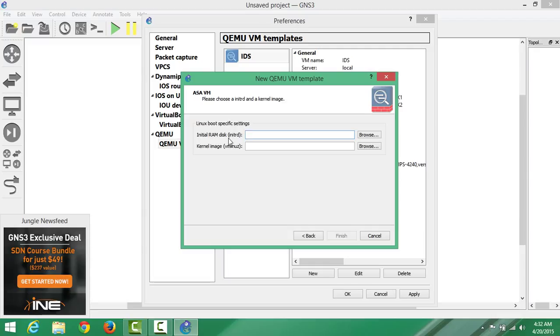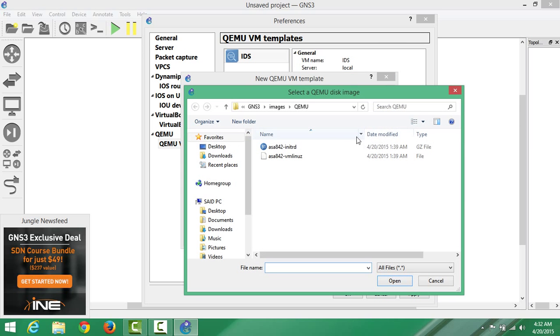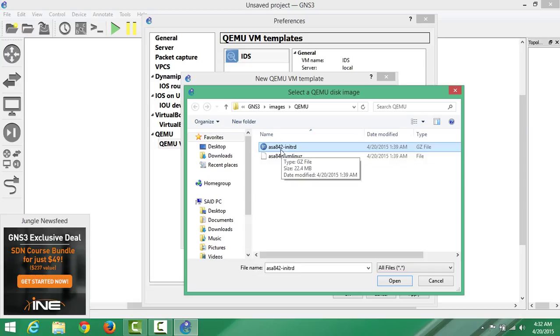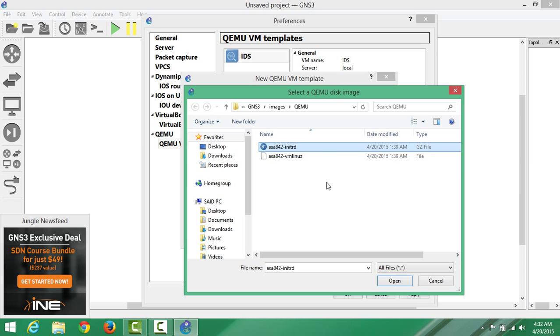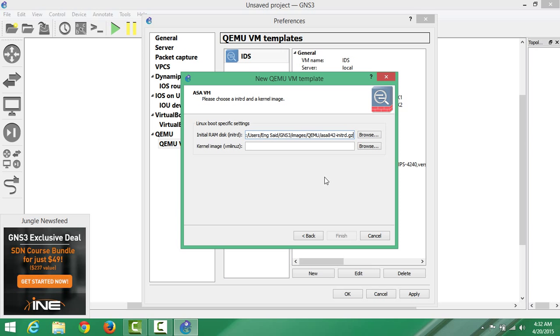You say ASA security file, ASA file. If you say that, you can get it from Google easily. I've got these two. One is 8.4.2 initrd. That's what it is. You don't have to extract, we just open.